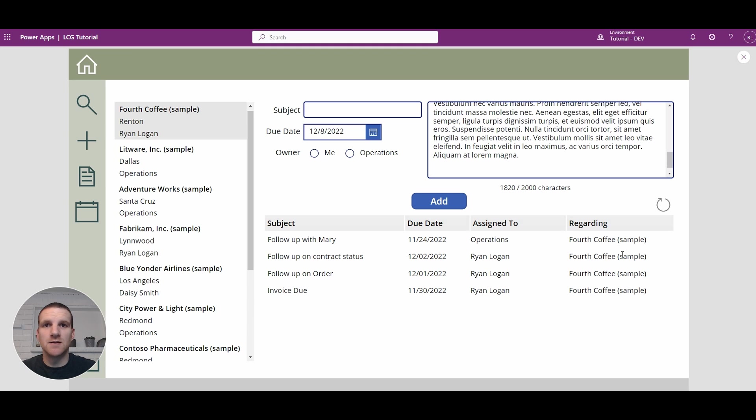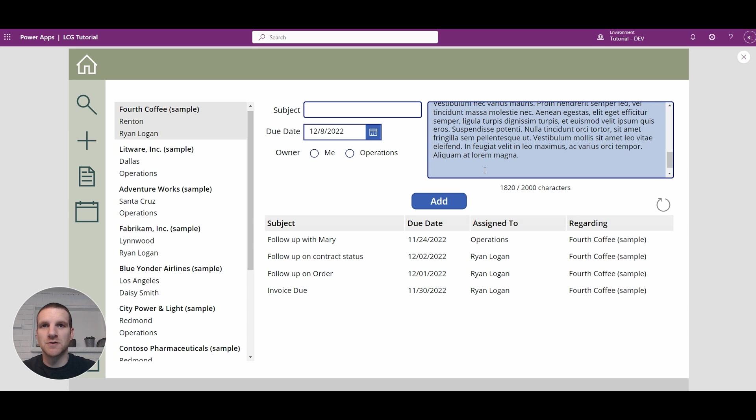Hey everyone, this is Ryan and today we're going to take a look at including a character count on a description field that will give us the amount of characters currently in use versus the maximum limit.